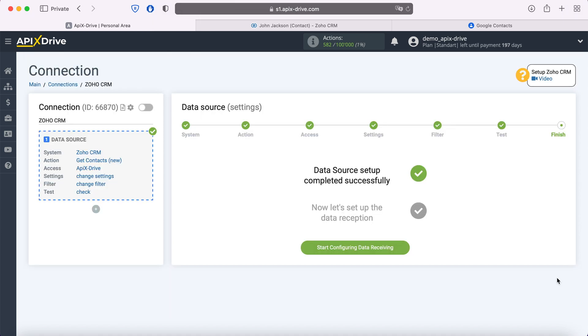This completes the setup of the Zoho CRM data source successfully. Now you need to go to the data reception settings.